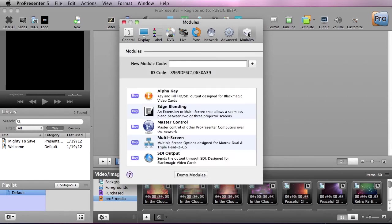And finally, under Modules, you can enable modules like the Multi-Screen Module, Edge Blending, Master Control, Alpha Key, and SDI Output.